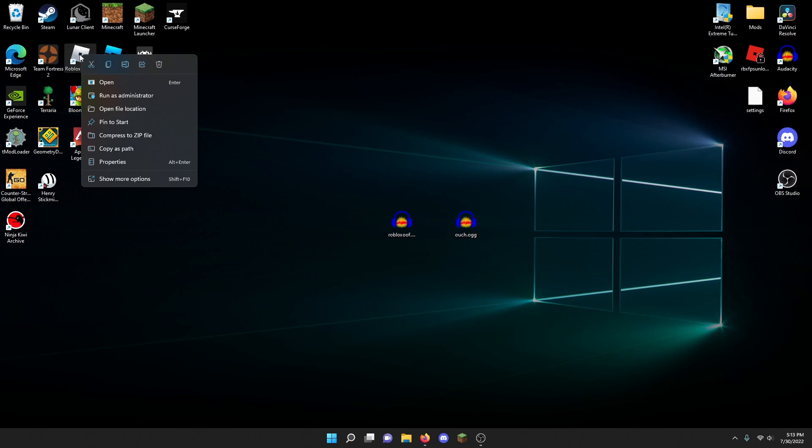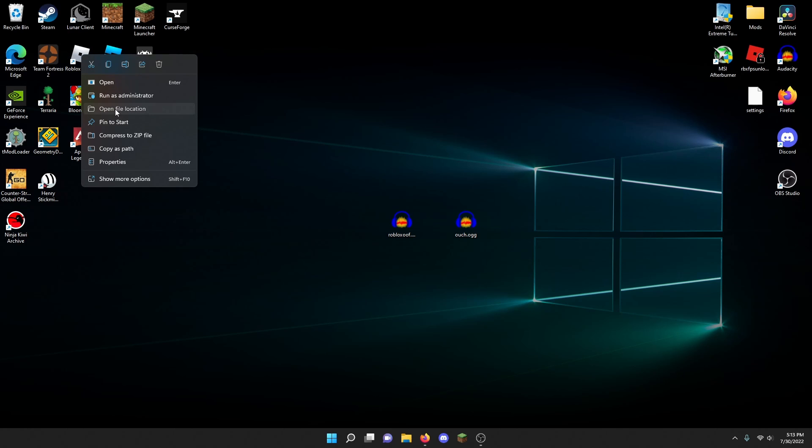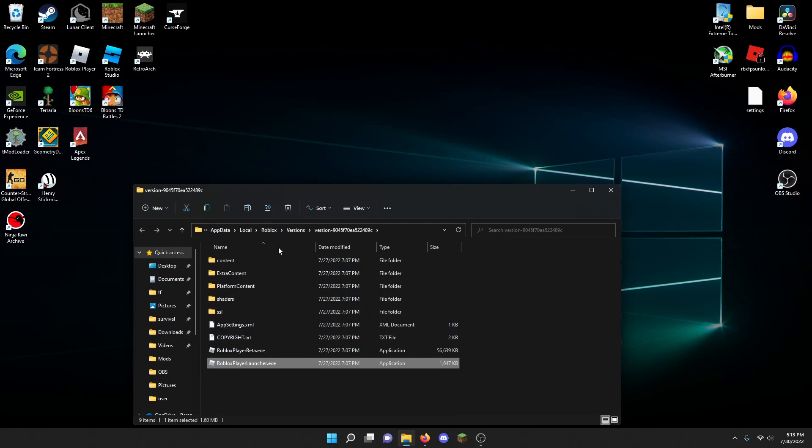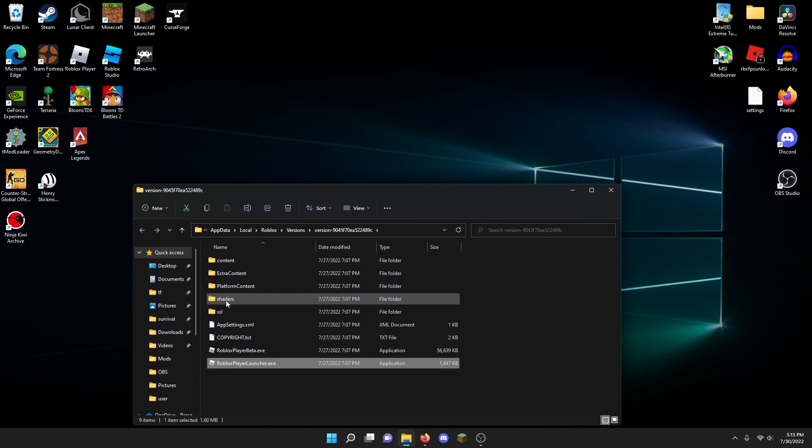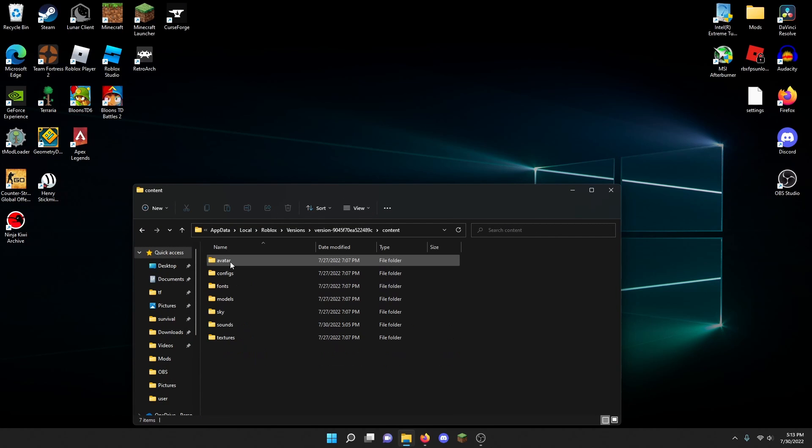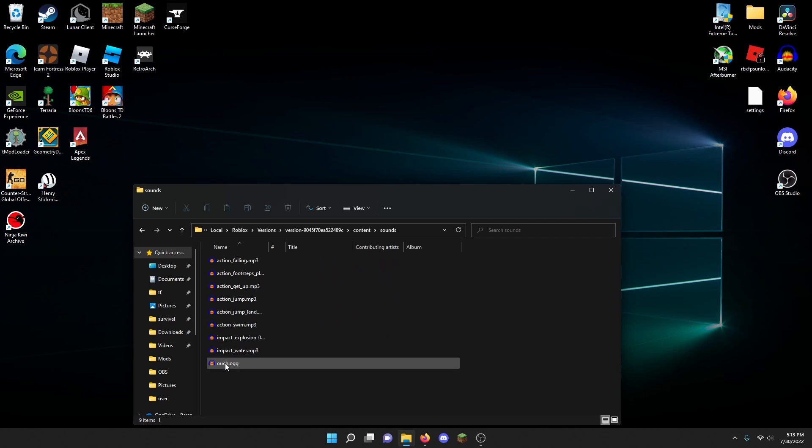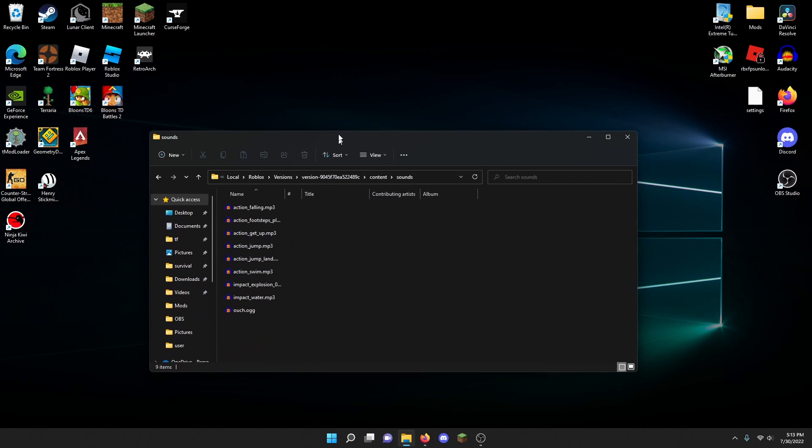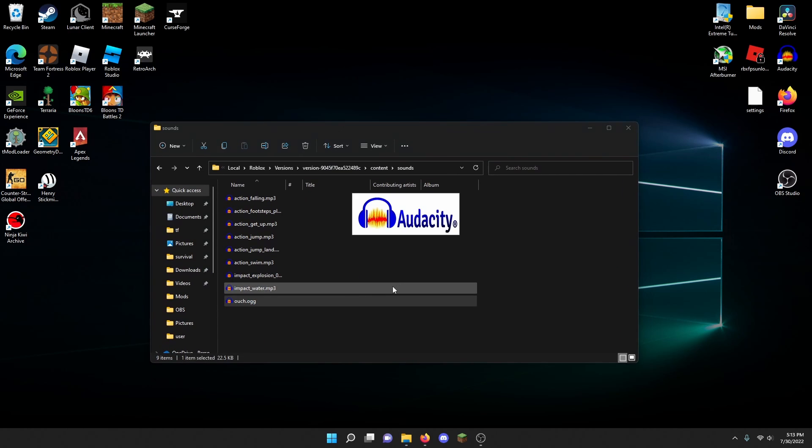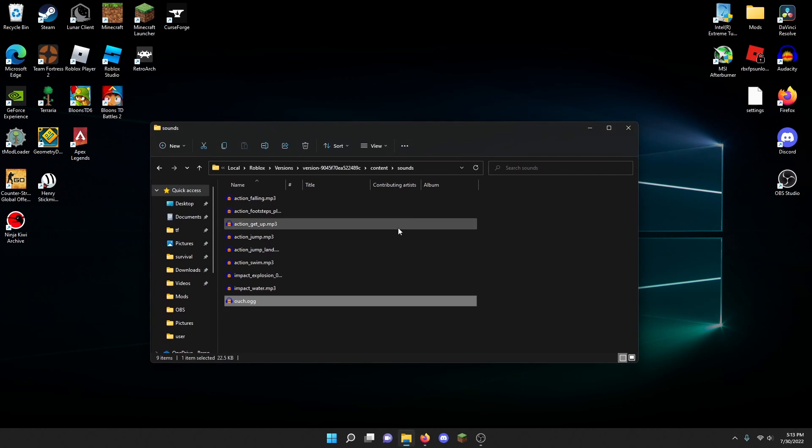You just have to right-click it and click open file location. Then after you're in here, you have to go to content and then sounds. Right here is the sound effect.